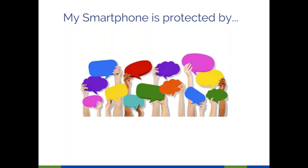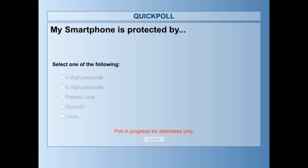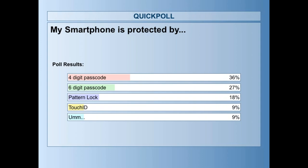Let's throw out our first poll. I'm curious what people are protecting their smartphones with currently — whether anyone doesn't use a password yet. How many people are using four-digit passcodes, six-digit passcodes, pattern lock, or touch ID? Most people are using passwords, but we do have a little under 10 percent that are not using a password on their smartphone yet. Please go ahead and put a password on there.